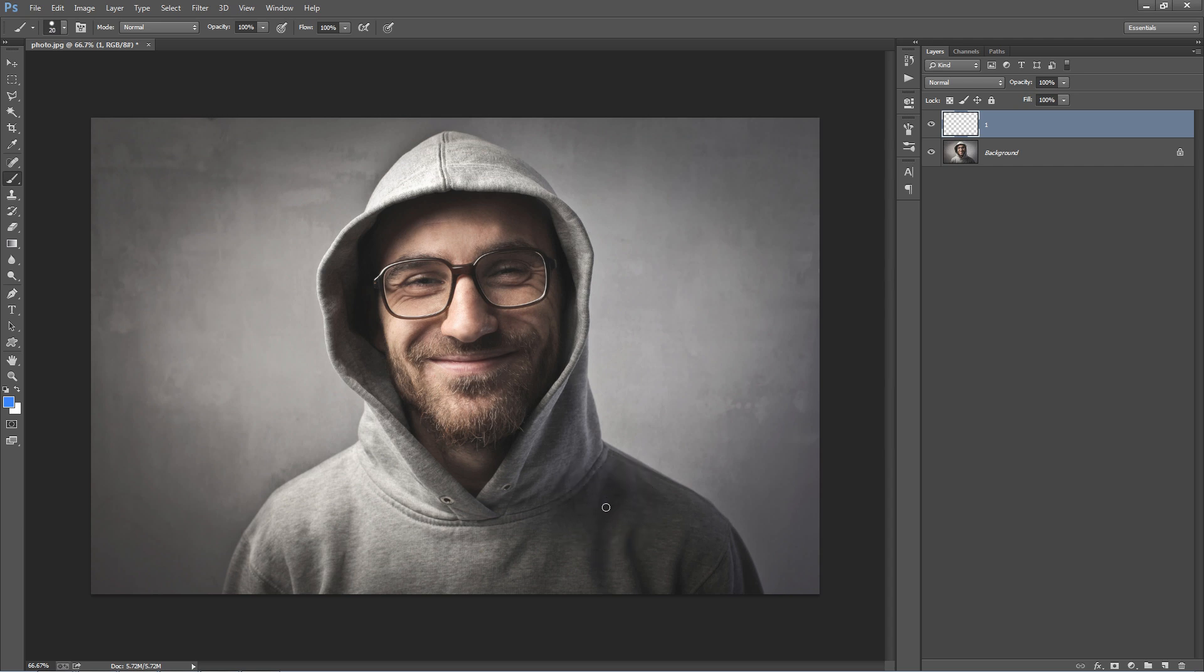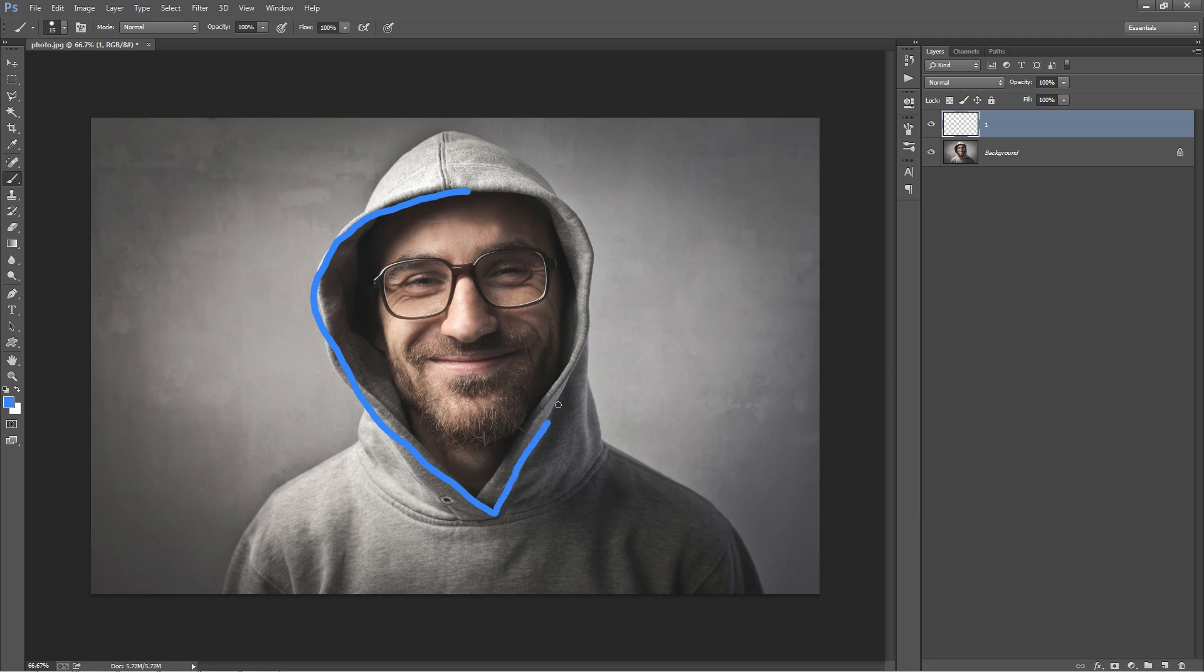Next you want to pick what colors you want your light streaks to be. My first color, let's just stick with blue, and then you start brushing over your photo where you want the light streaks to appear. I'll go down here, through here.